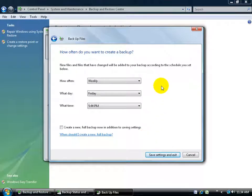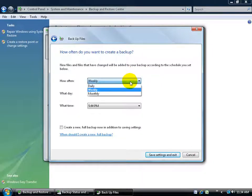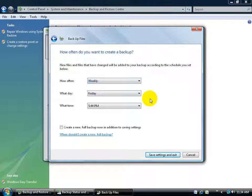How often do you want to do backups? Weekly, daily, monthly. If it's weekly, every Friday at 5 p.m., sounds good to me.